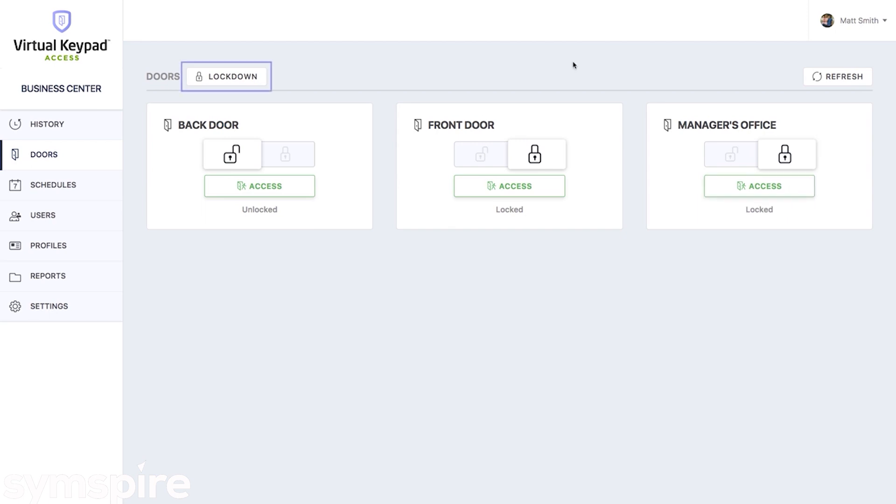If you'd like to lock down all of your doors, just click on the lockdown button. And that's how to use the doors page on virtualkeypad.com.